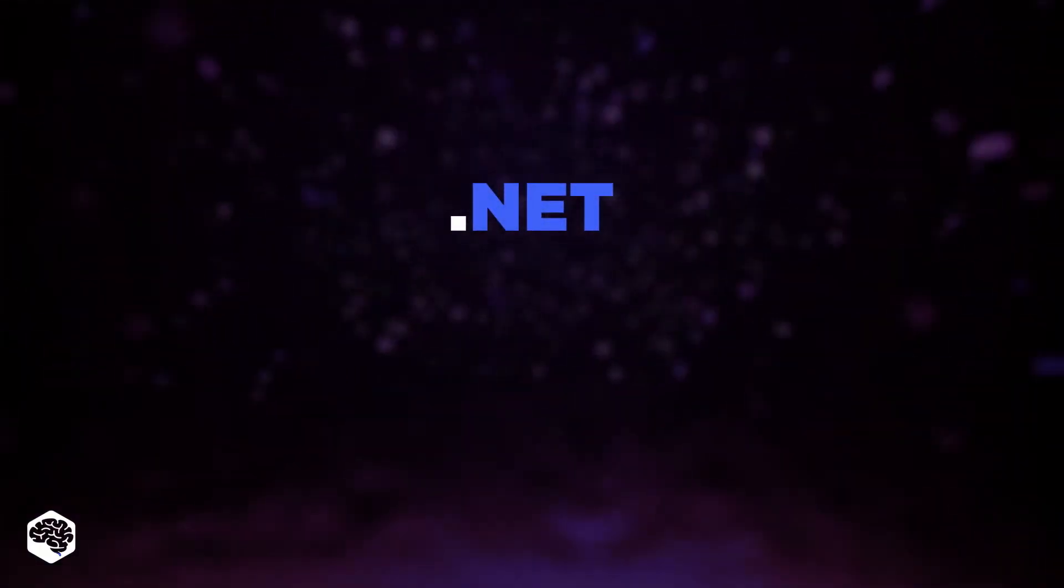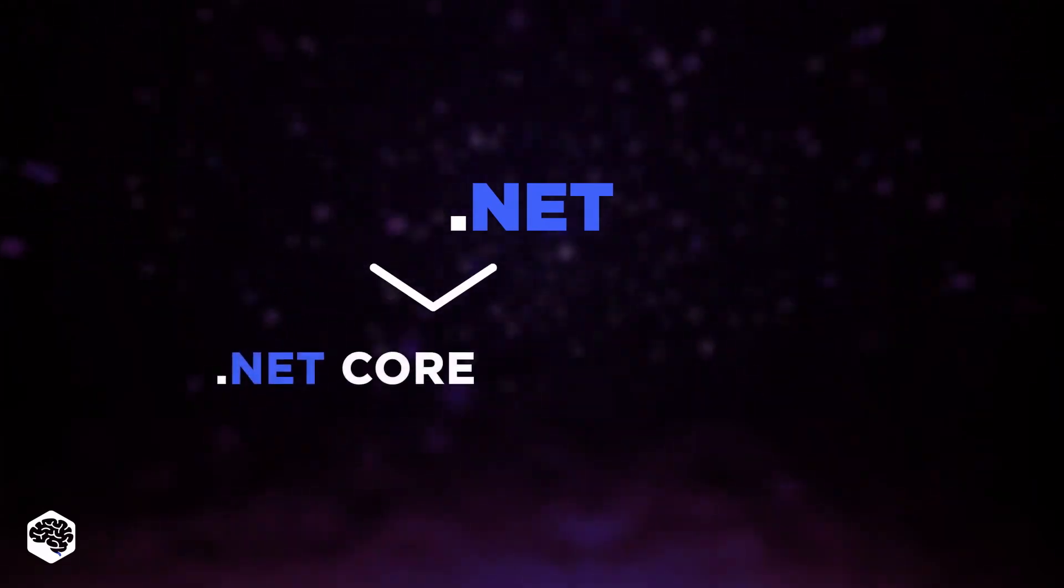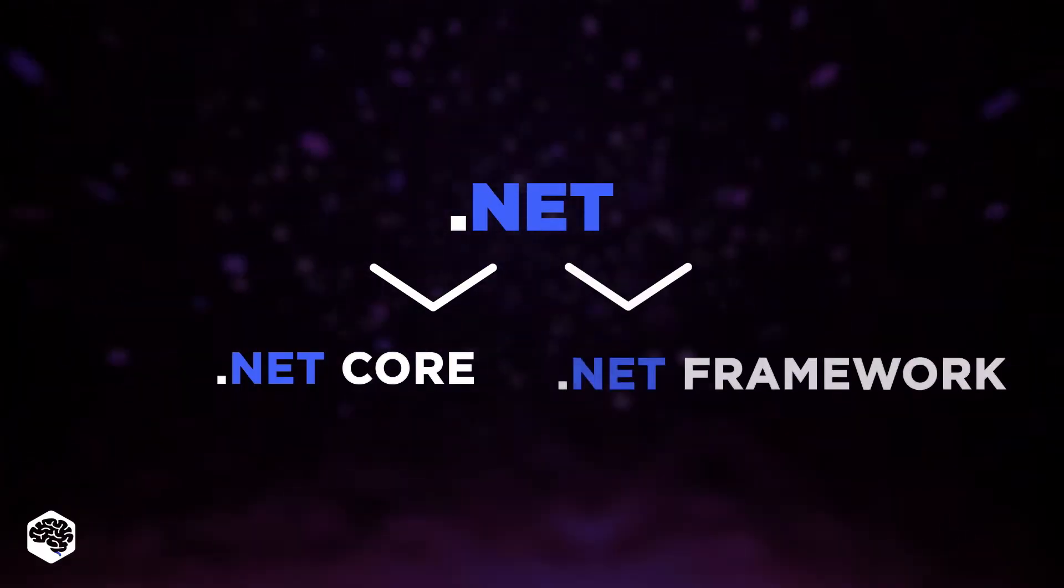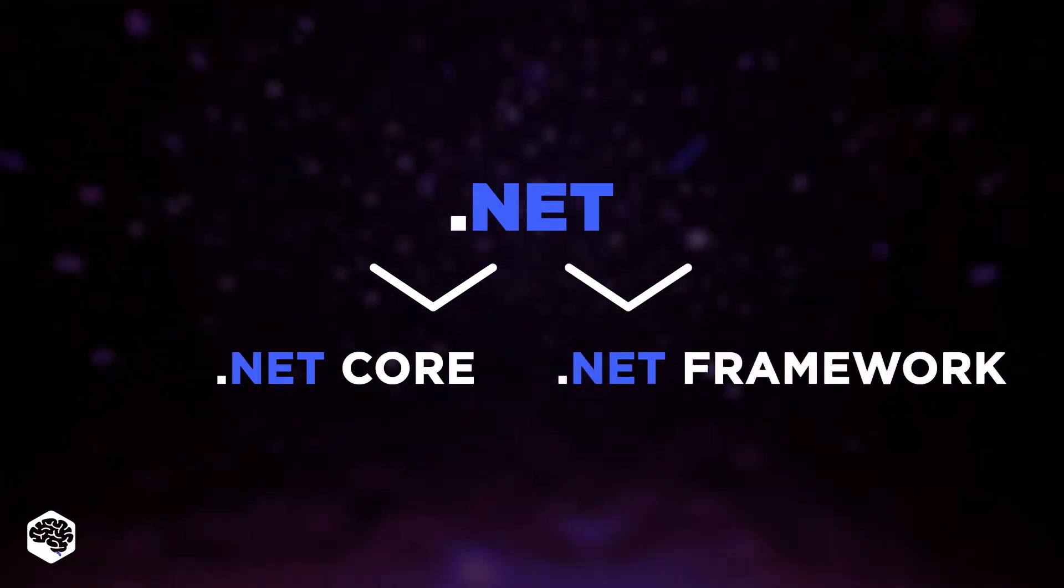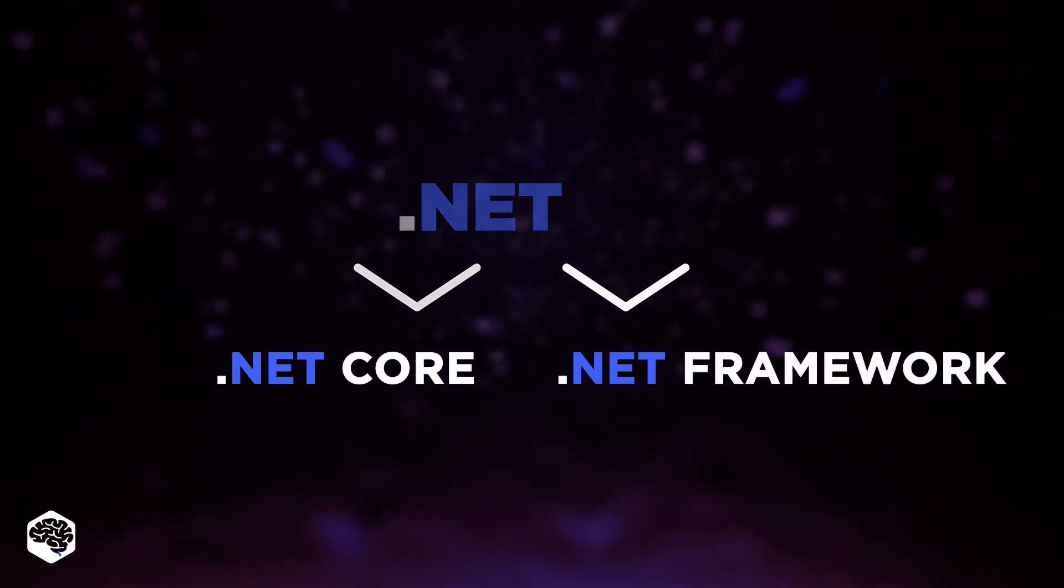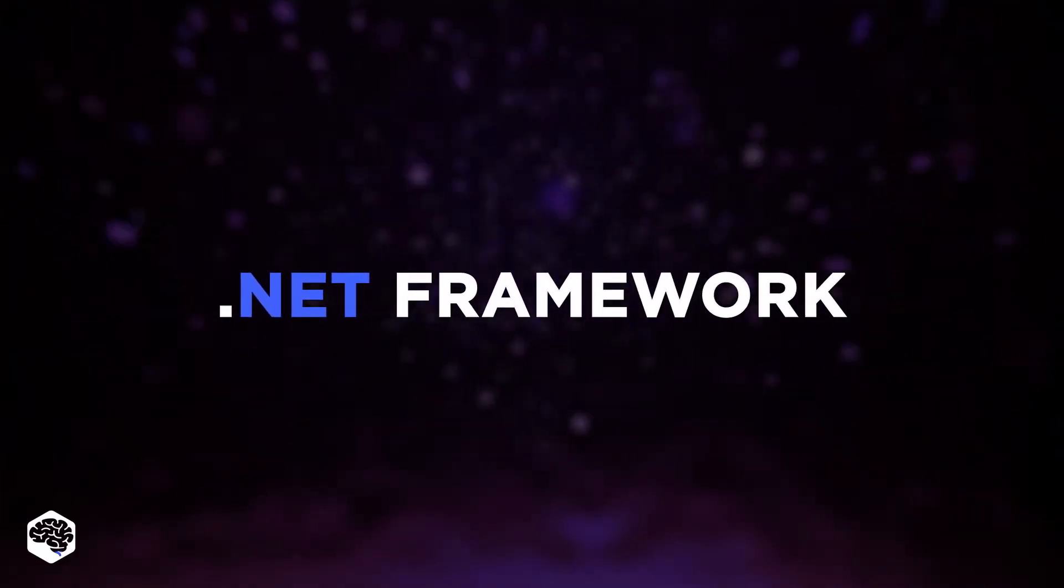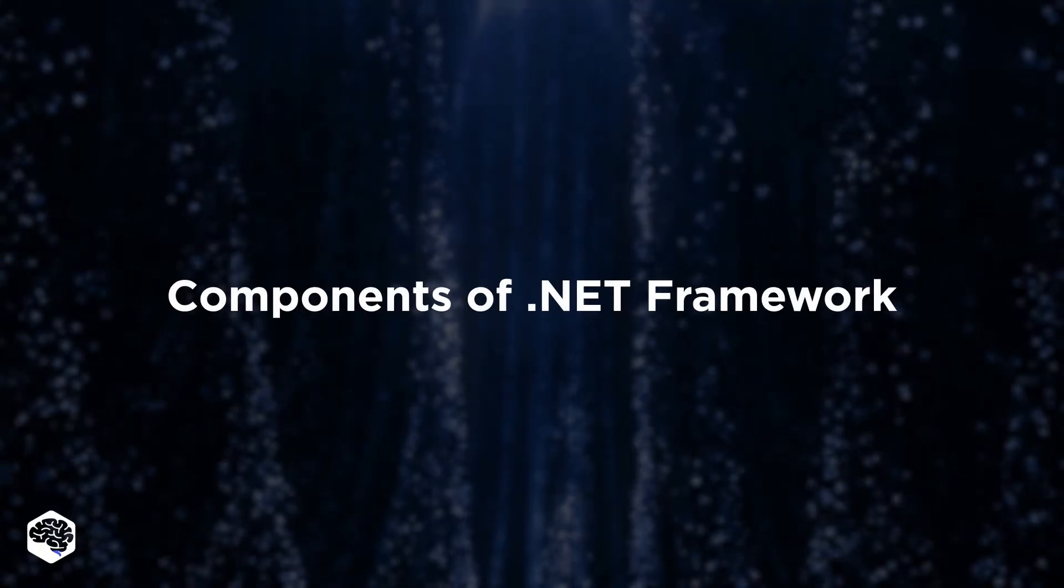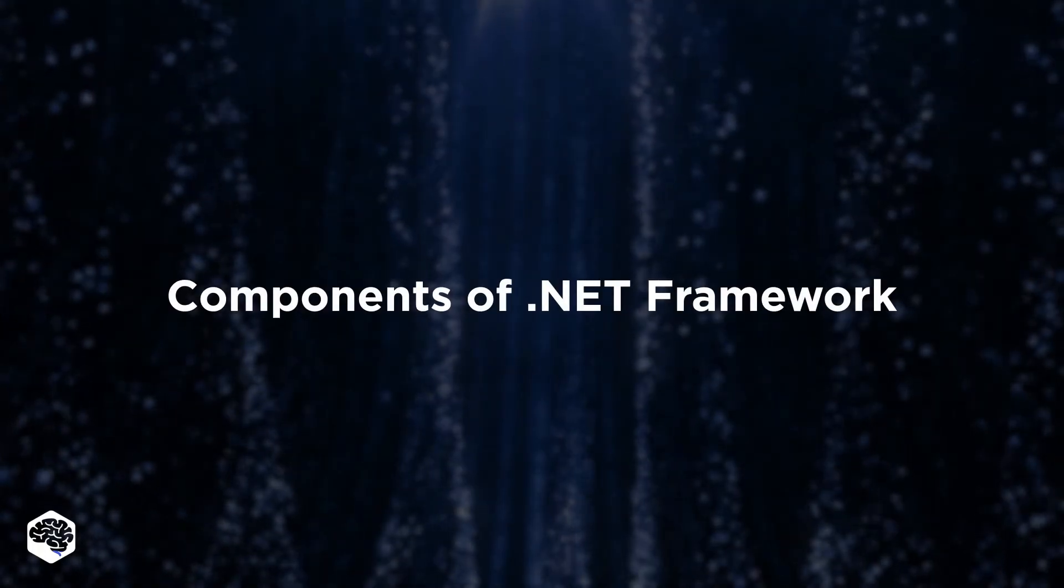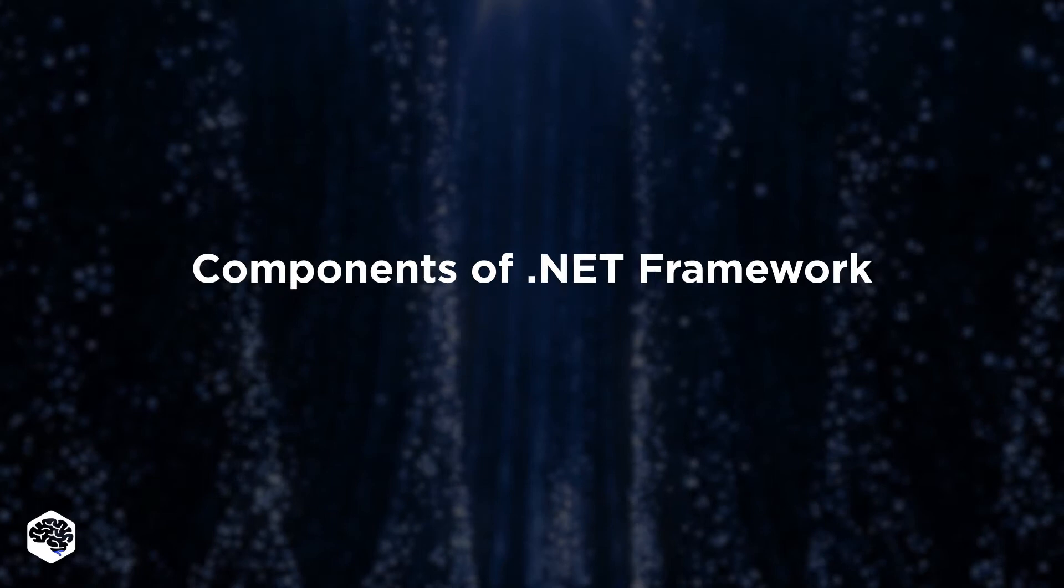There are two .NET implementations, .NET Core and the .NET Framework. In this video, we will be focusing on the latter. .NET is an intermediate bytecode language that requires a runtime interpreter to implement. Each implementation of .NET consists of the following major components.